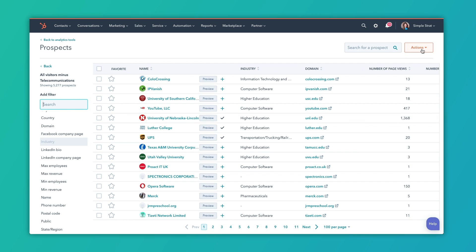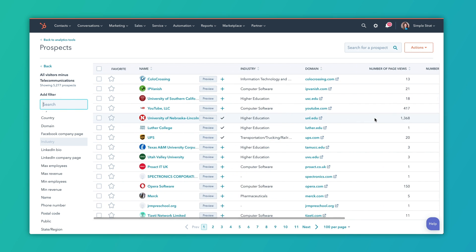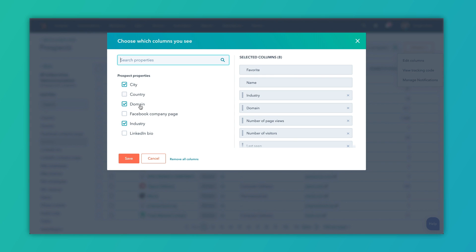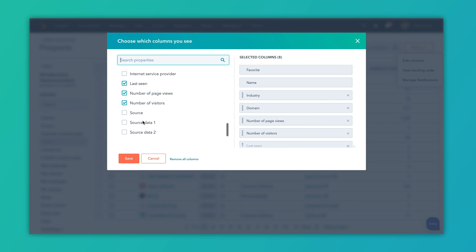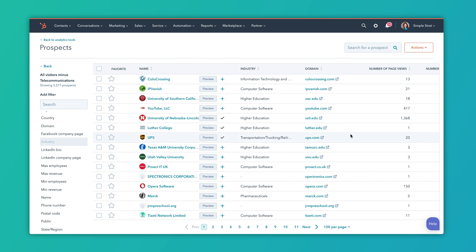If you want to add more fields to this section, which displays all that data, pull down on Actions and click Edit Columns. Then you can add in any of these different pieces of information. You can even add in source data — so you'd see direct traffic, organic traffic, and so on. This is a good indicator of the types of ways people are getting to your website.